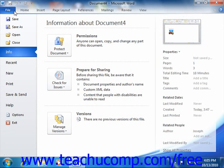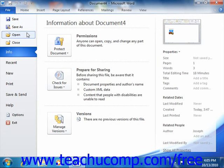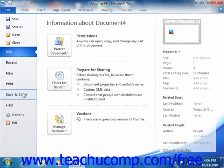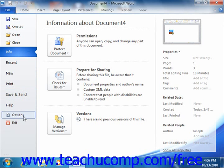These include Save, Save As, Open, Close, Info, Recent, New, Print, Save and Send, Help, Options, and Exit.